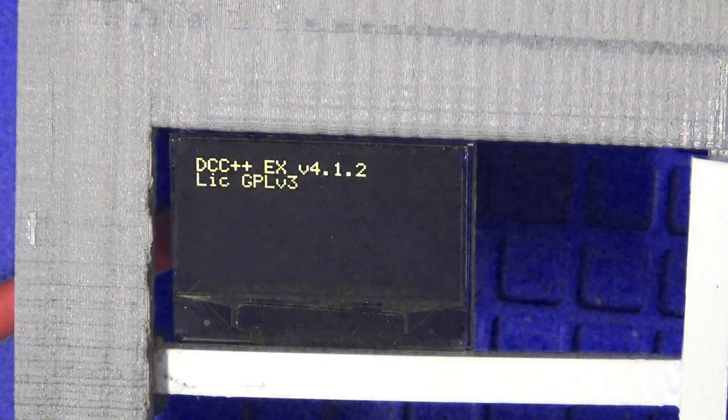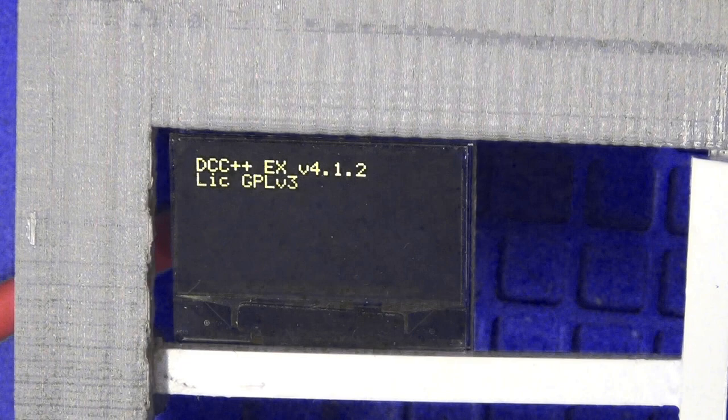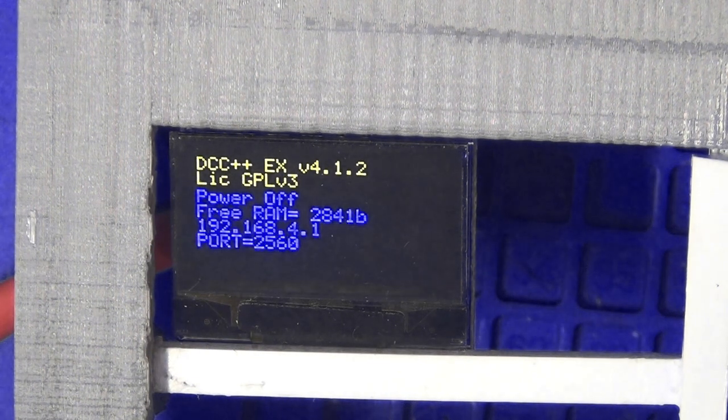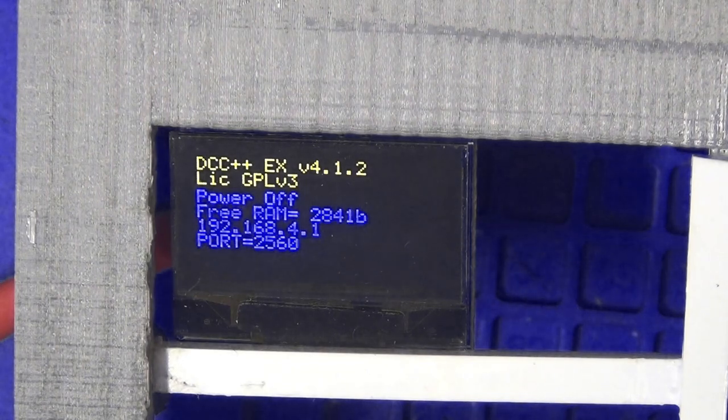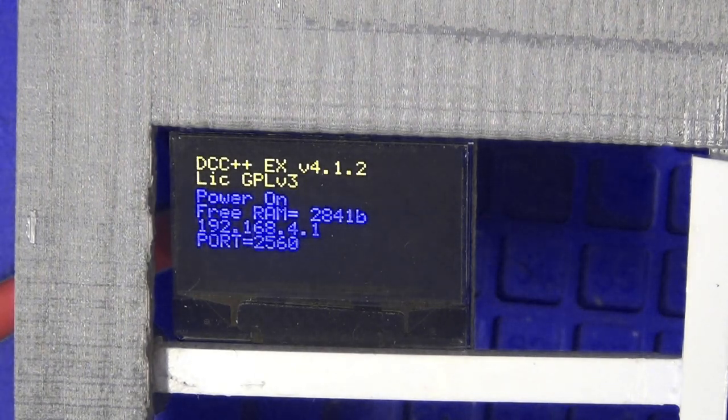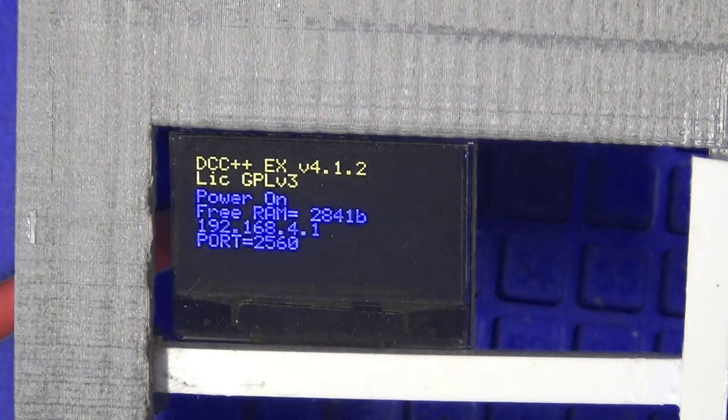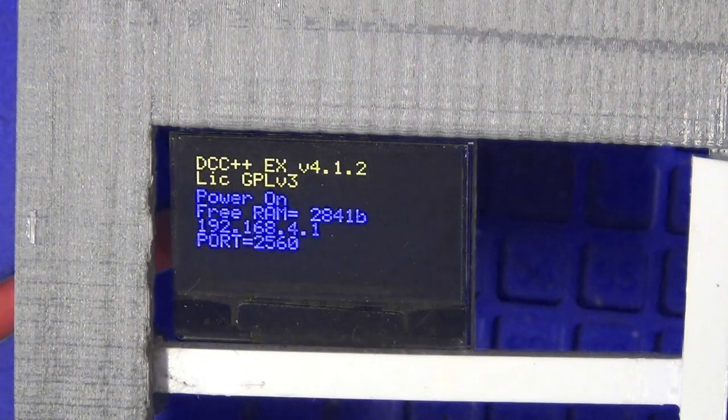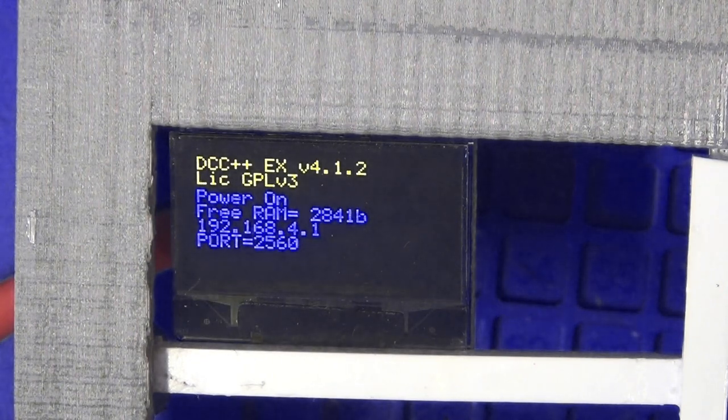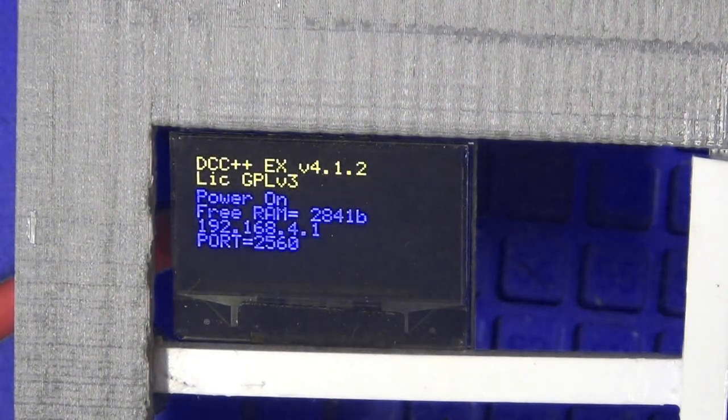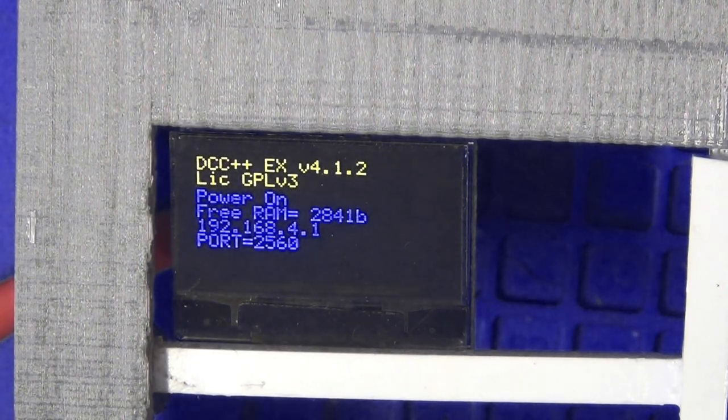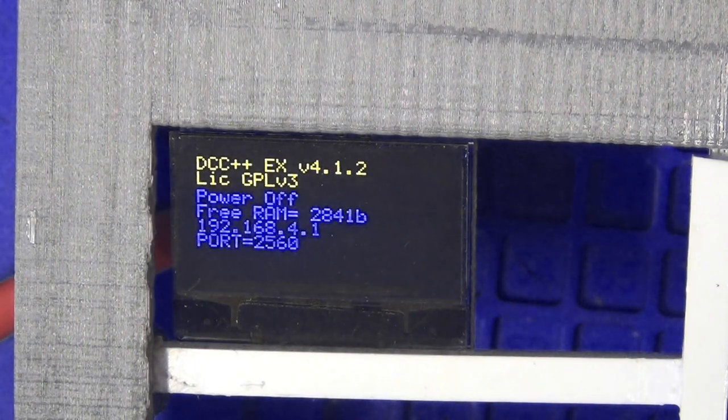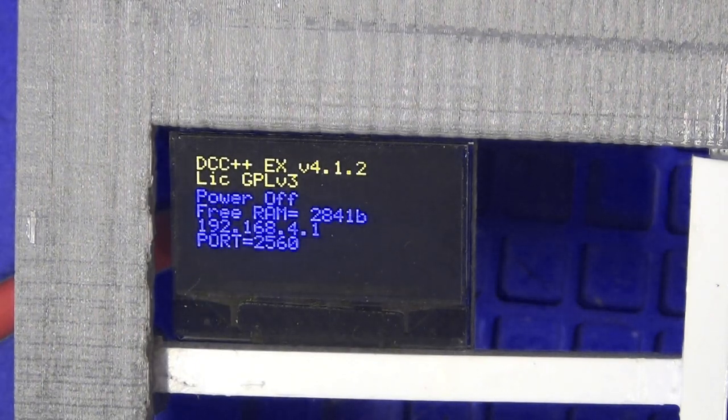So now I've rebooted the Arduino. As you can see, the screen lights up. Tells me what version I've got. The license. You can see track power on, track power off. The IP address and the port. WiFi setup is now complete and ready to run.